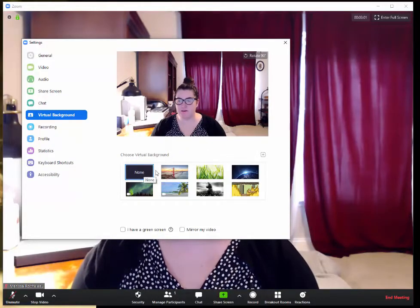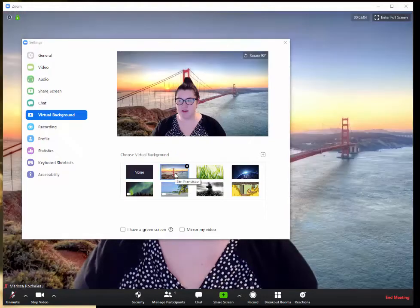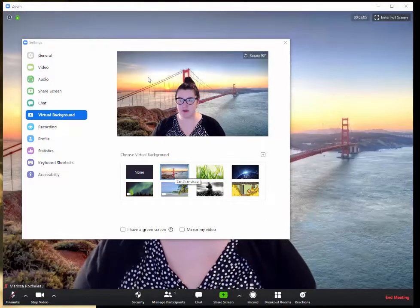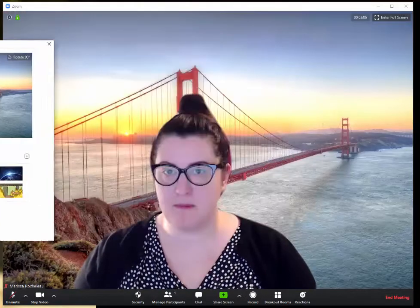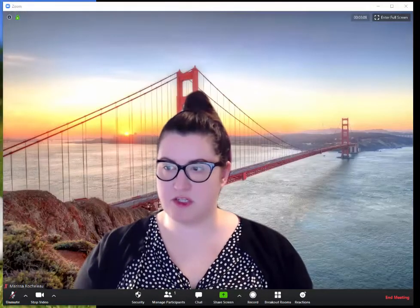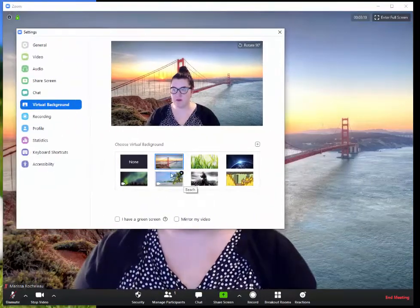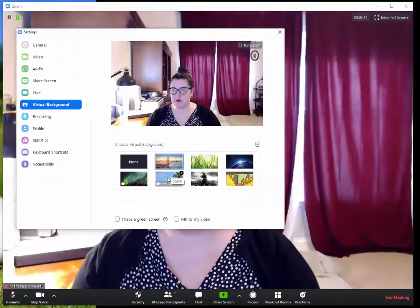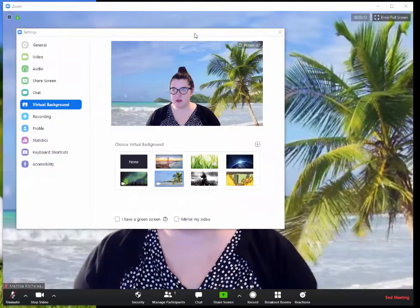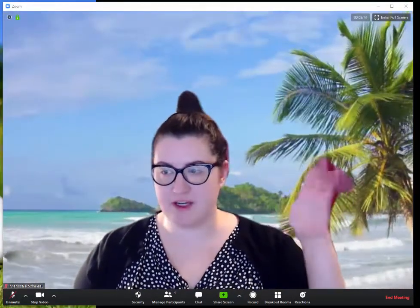So right now I have none. There are some preset ones that are just as a picture, so I'm at the Golden Gate Bridge today, or we have some that are video if we want to be at the beach, get a little action.